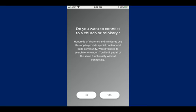Once you get the app downloaded and installed, you click on it to open it and it gives you a screen that says 'Do you want to connect to a church or ministry?' This is where the big change is — we didn't have to do this before with our own app. Now we're in this app where hundreds of churches have the same app, but you connect to one church per app.